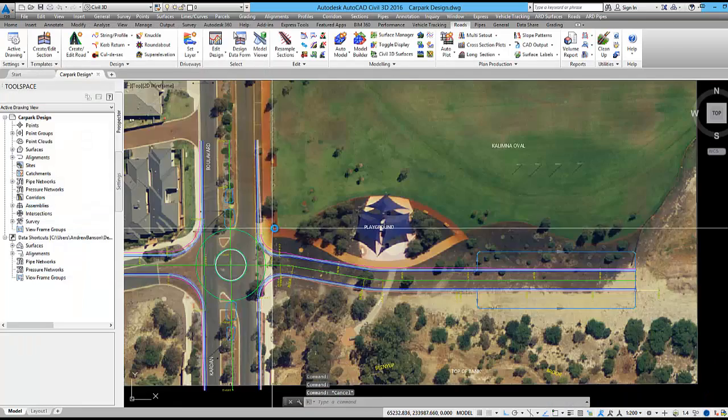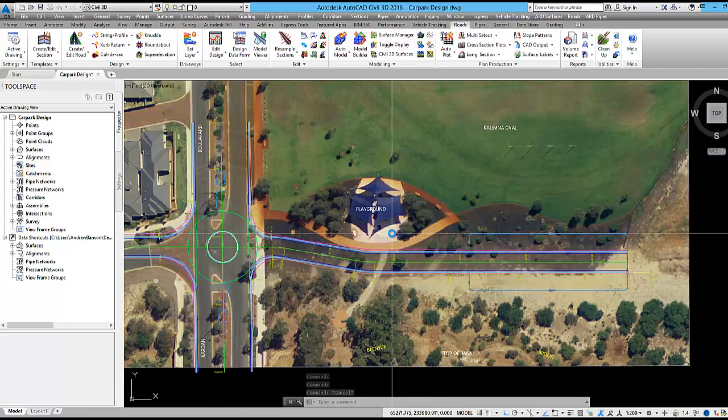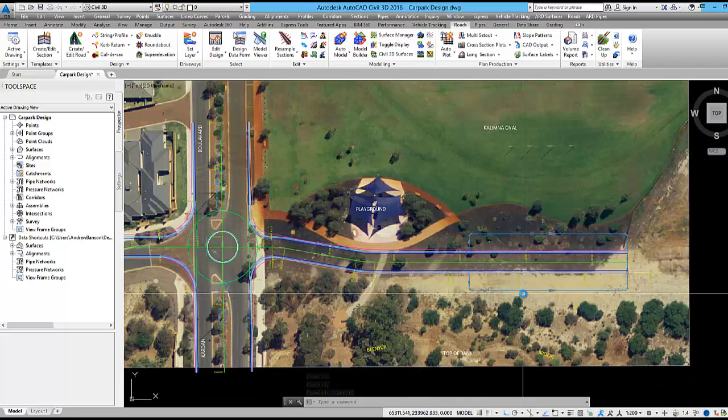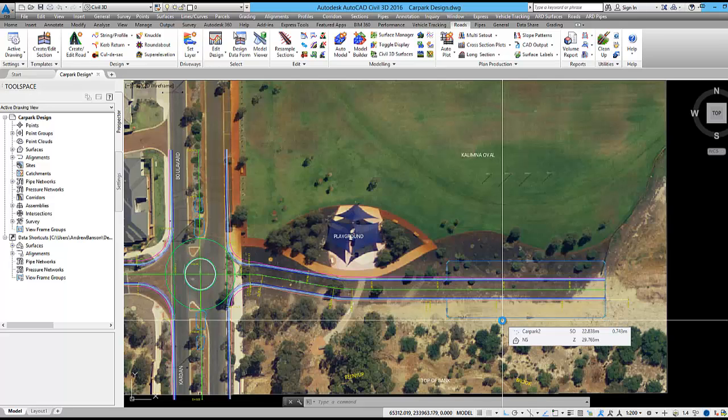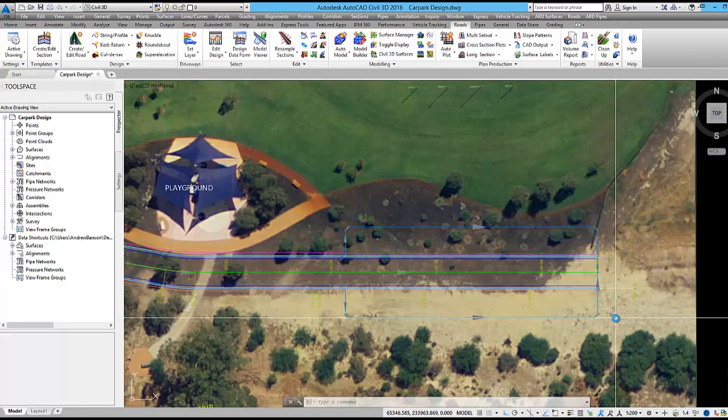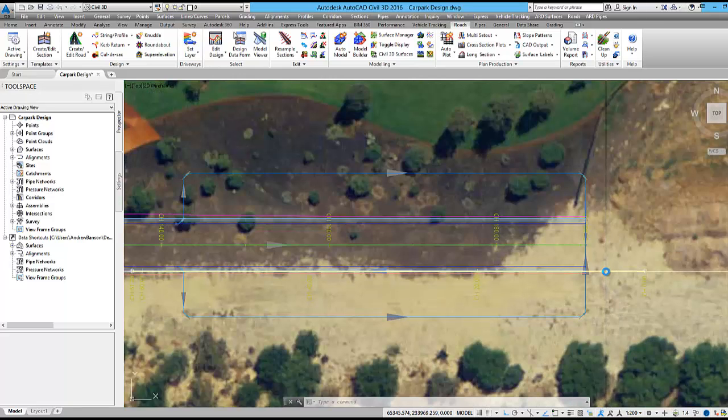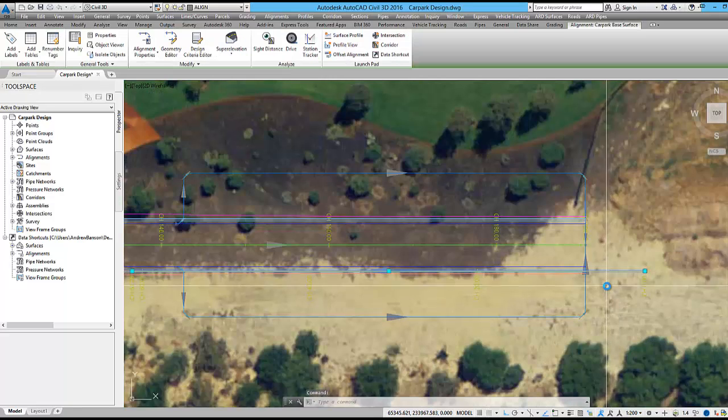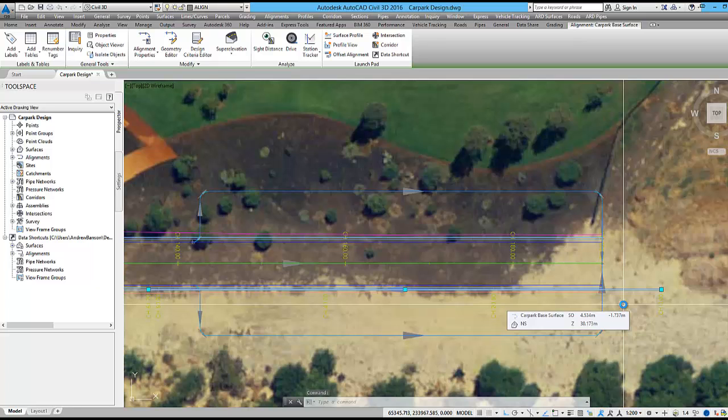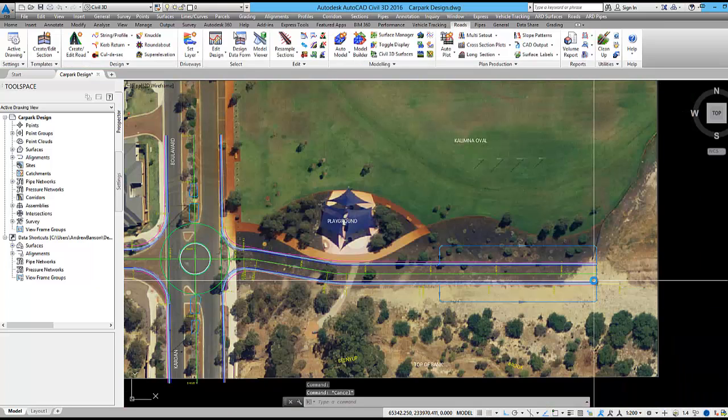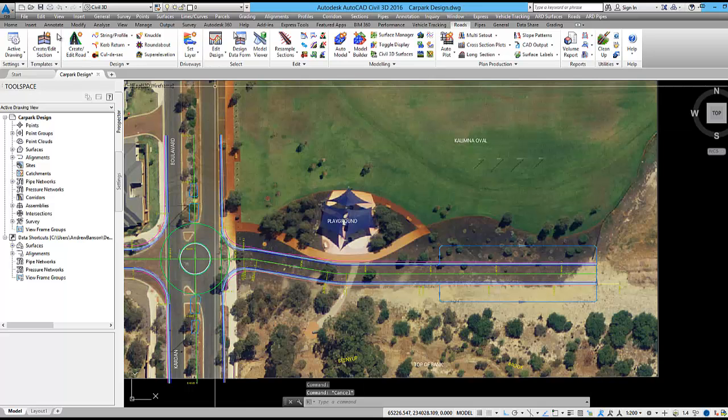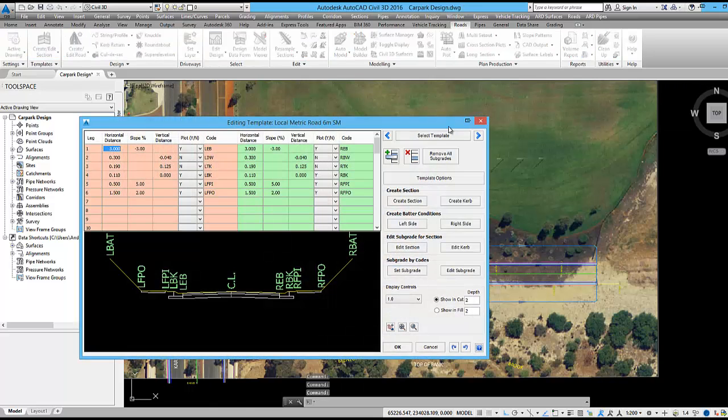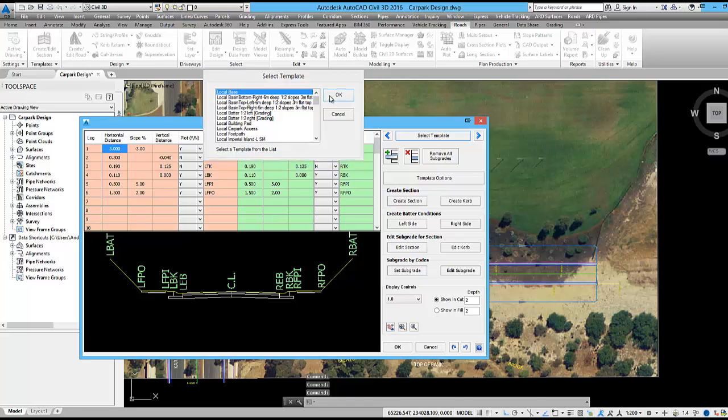We are now going to move over to the eastern side of the project and begin work on the car park. The car park will be designed so that there is a single grade brake running through the car park, which will fall minus 2% towards the oval on the northern side and minus 2% towards an open channel to the southern side. To achieve this we are going to apply a template named base that will be used to build the shape of the car park.